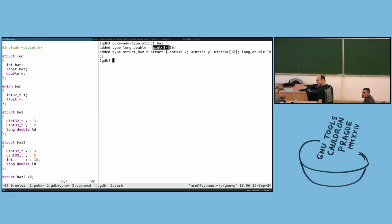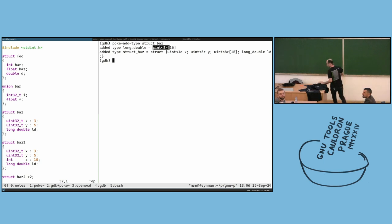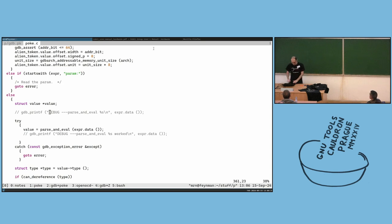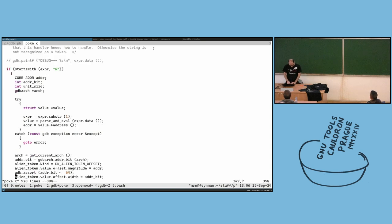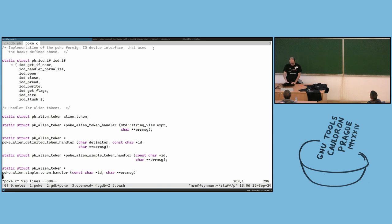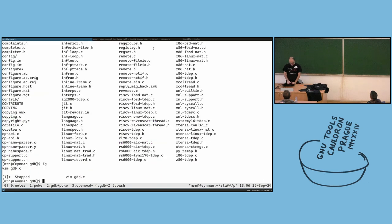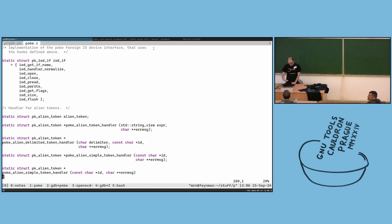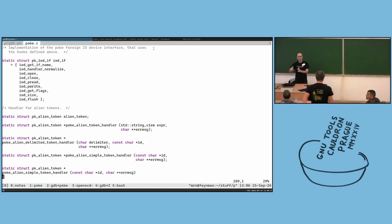Question: can you please elaborate a little bit on how you enable poke support in GDB? Sure. So this is one single poke file inside the GDB source. Poke is a library and it supports integration into other applications.